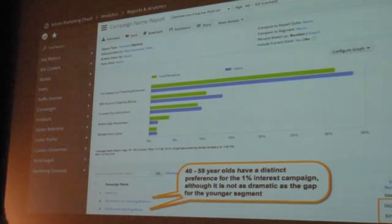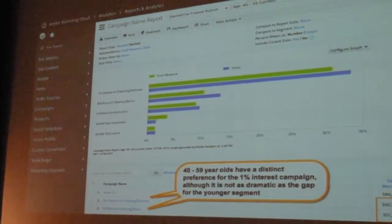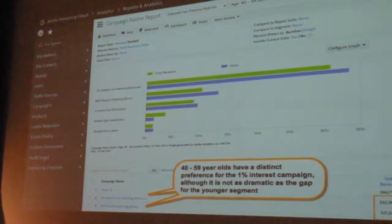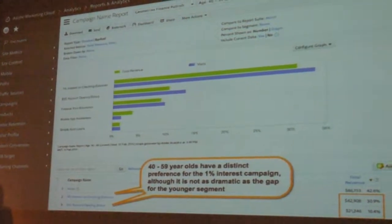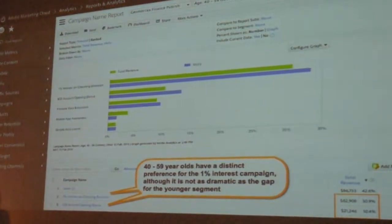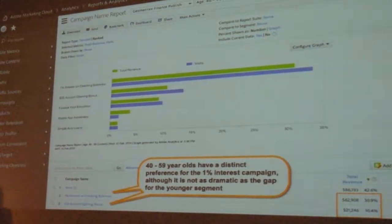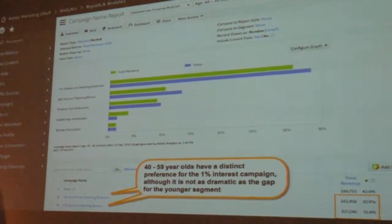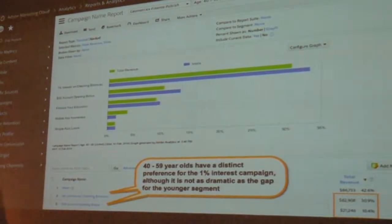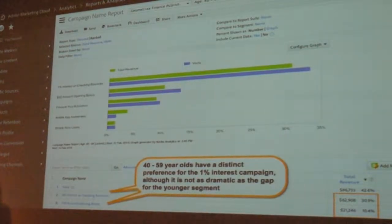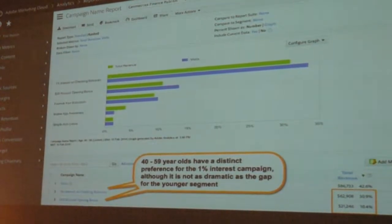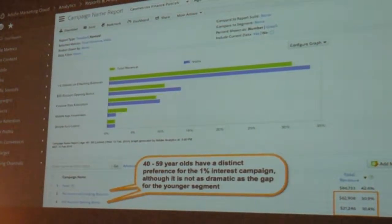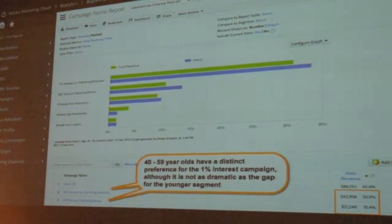So what this is telling me as a marketer is giving me the insight to say let's put some personalization. If we know the person's age, let's change the experience and put the best offer in front of them, because we know that'll convert at a higher rate.